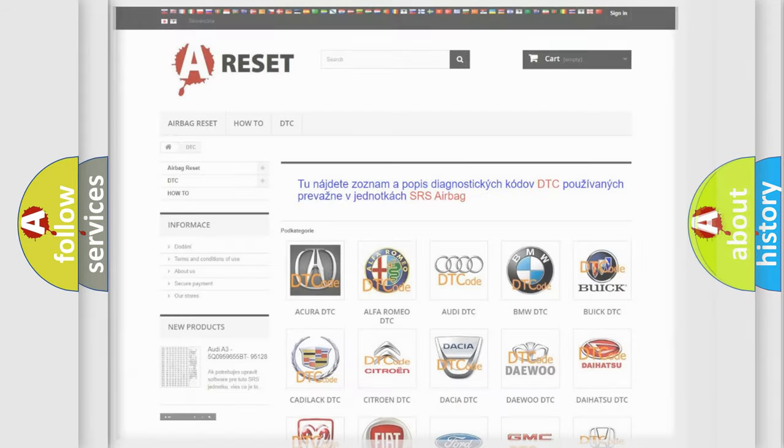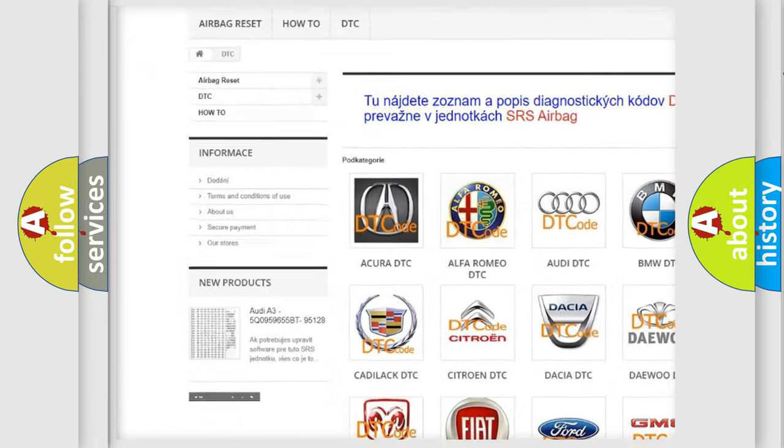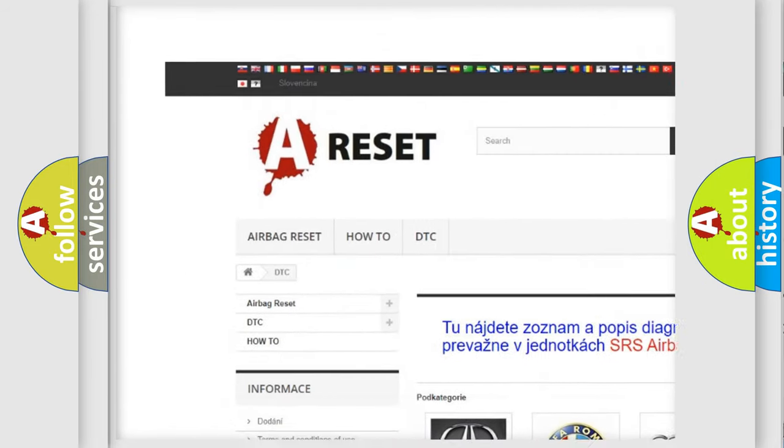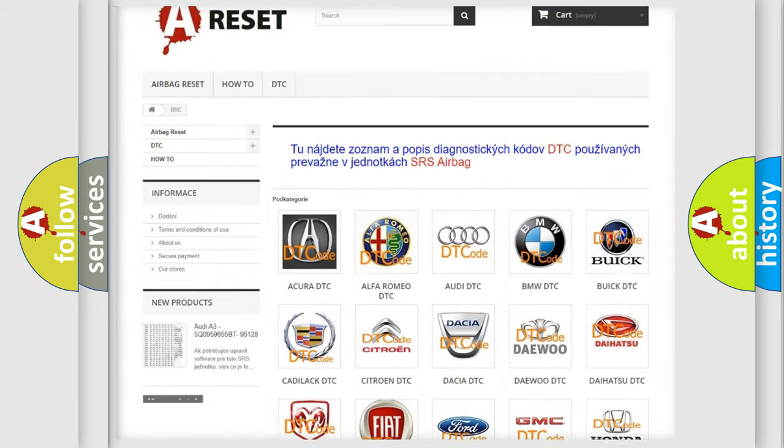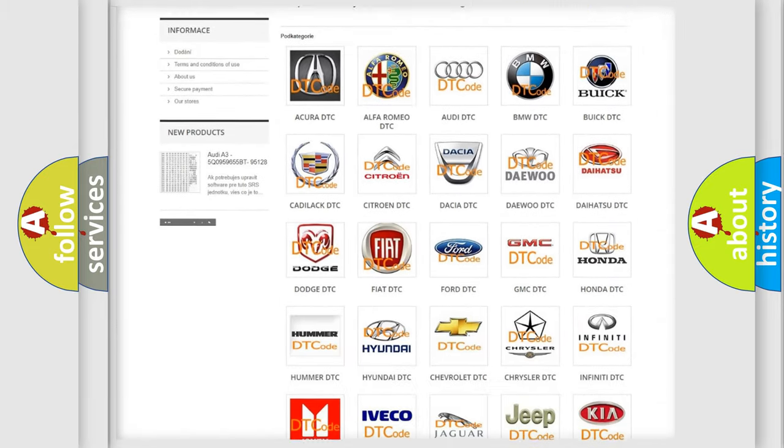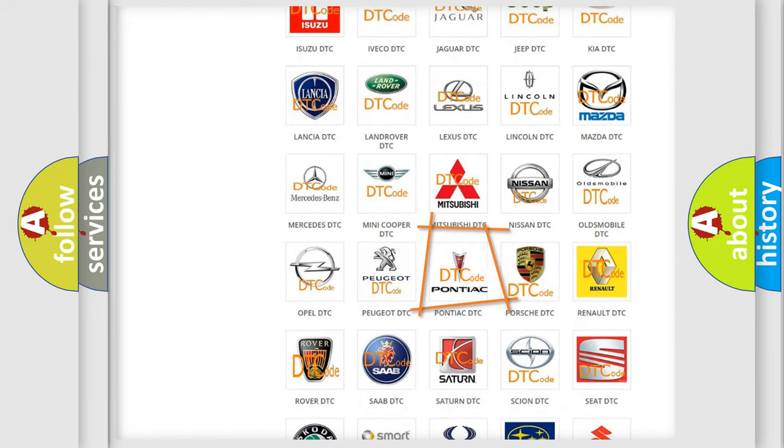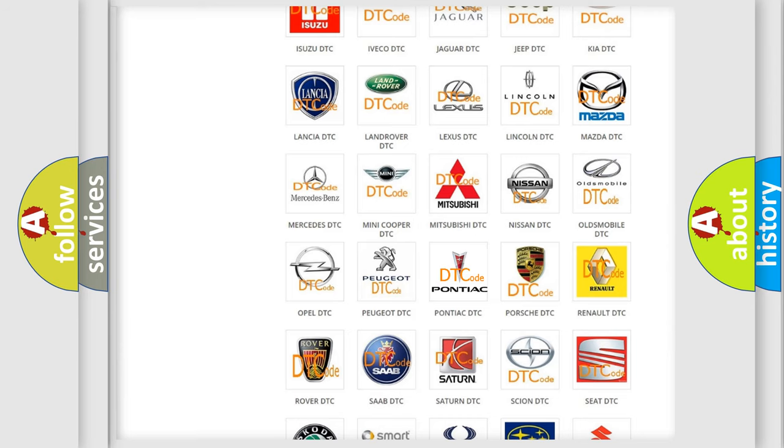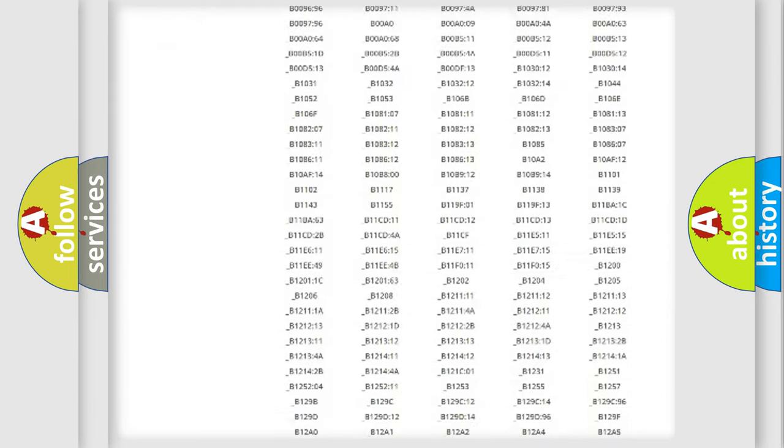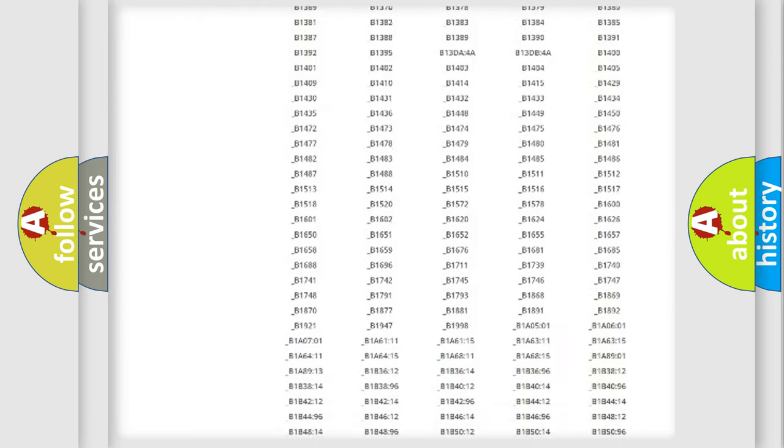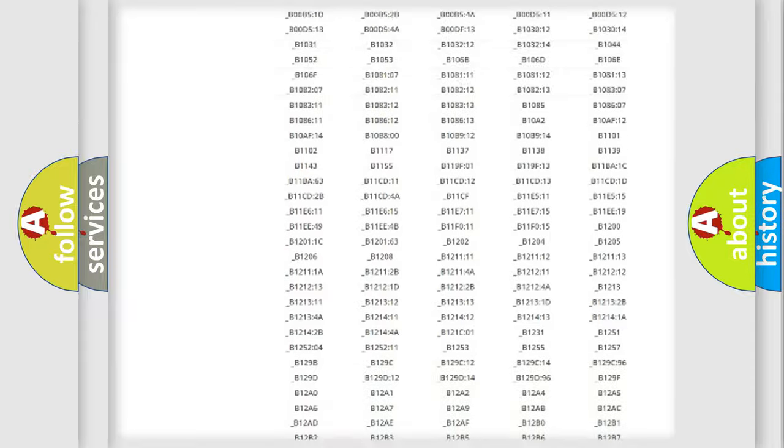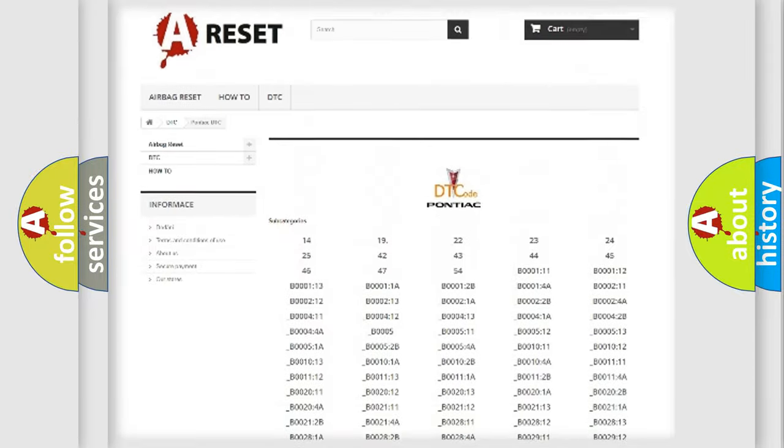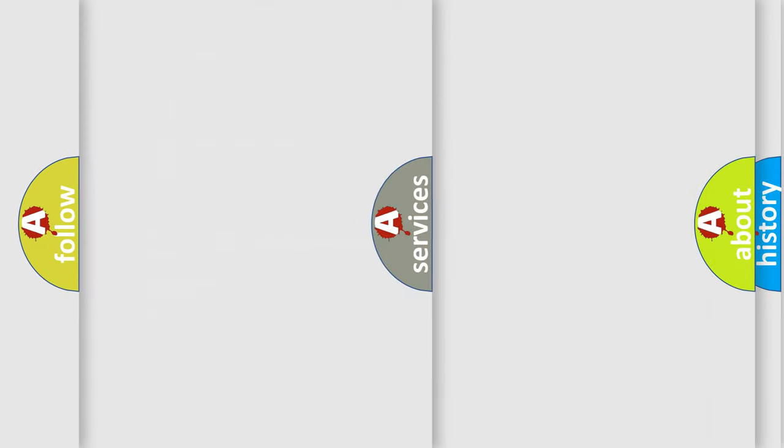Our website airbagreset.sk produces useful videos for you. You do not have to go through the OBD2 protocol anymore to know how to troubleshoot any car breakdown. You will find all the diagnostic codes that can be diagnosed in Pontiac vehicles, also many other useful things.